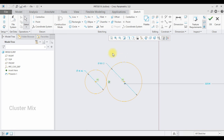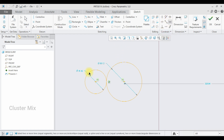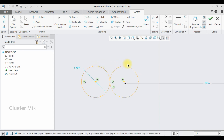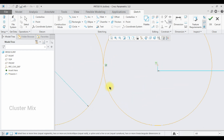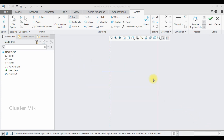The next constraint is the equal constraint. Click on the equal constraint, select my first circle and second circle, and now you can see that both circles have the same diameter. I'm going to delete this.